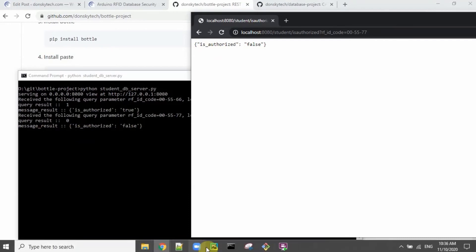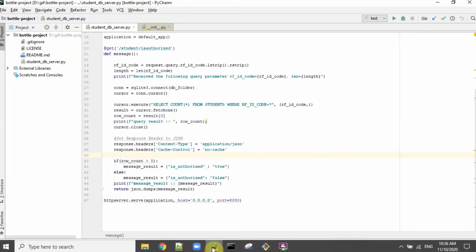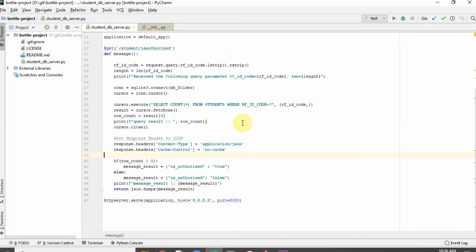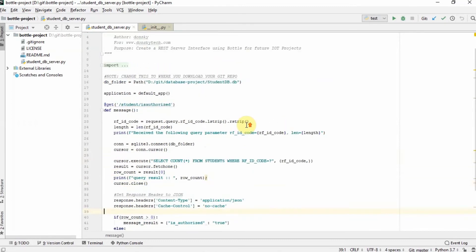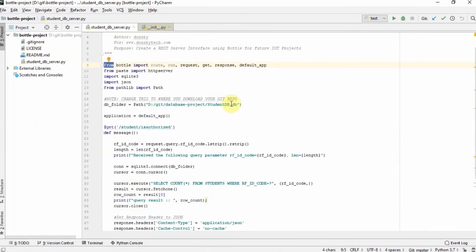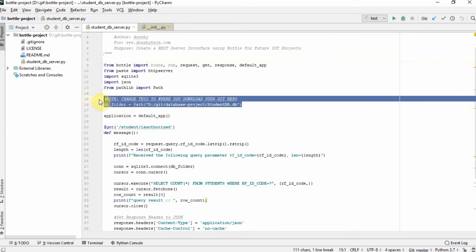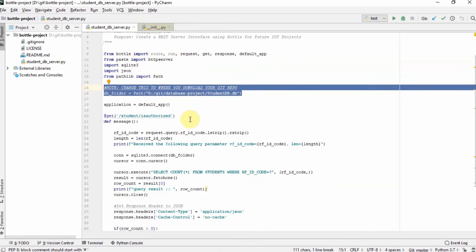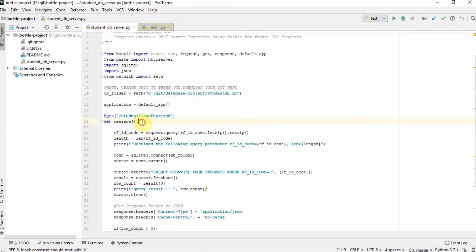Let's just run through the code so that you would know how to read the code. I have here the bottle application and then the important thing, as I have mentioned as a note in here, set this to where you download your studentdb.db so that it can query the database for you.